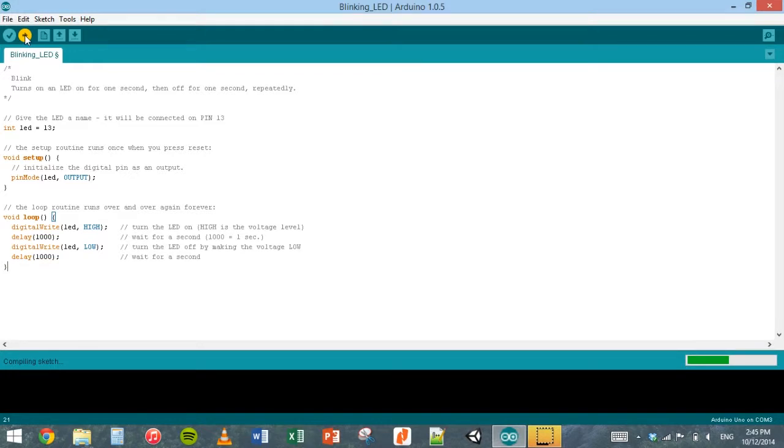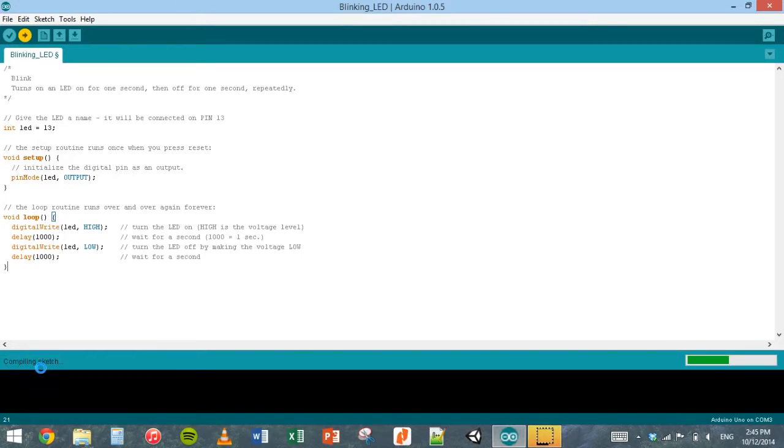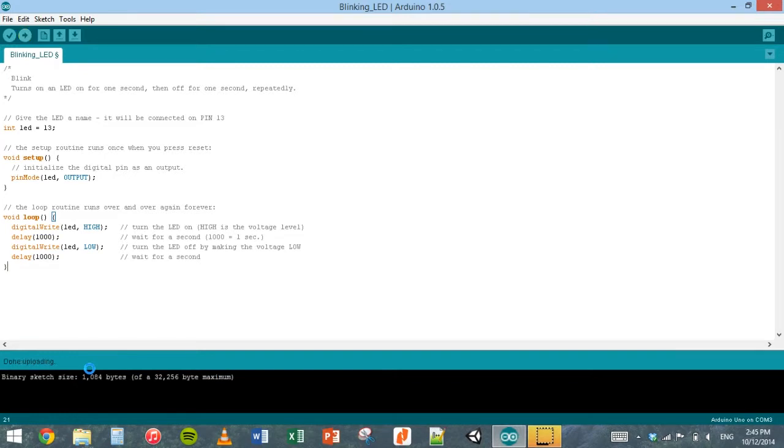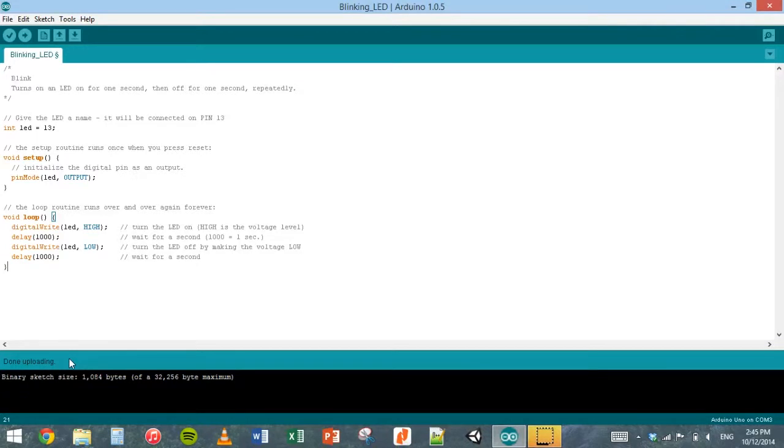Now I've got my Arduino plugged in. It's compiling again, and in a second, it should start uploading to the Arduino. The uploading is done. Now, let's go and have a look at how to set up the Arduino to plug in the LEDs and wire it all up so we can get this program actually running on there.